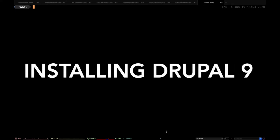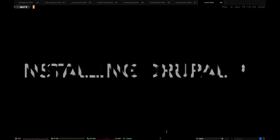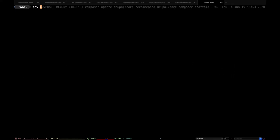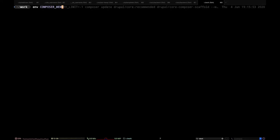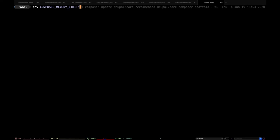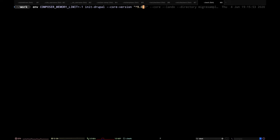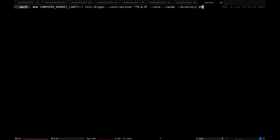Alright, so Drupal 9 is out and let's go ahead and give it a spin. I'm just going to type out a command to install it along with the template that I have. I'm going to say the version is 9.0, I'll install it with Lando, I want it in a directory called D9, and I'm just going to call it Drupal 9.